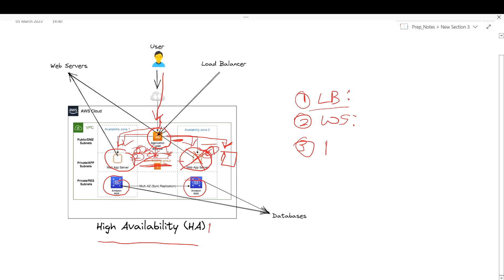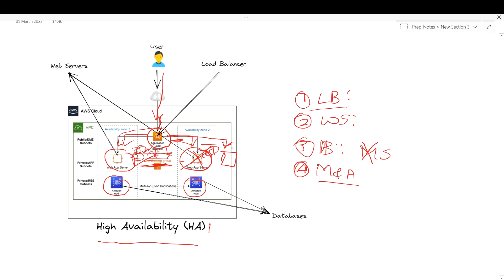The third component is the database, which is configured with master-slave replication. This means there are multiple copies of the database running simultaneously — if the master database goes down, the slave database can take over and continue to serve the application. Another important element in this architecture is monitoring and alerting, which notifies system administrators if any component fails so they can quickly take action to fix the problem and restore the system.